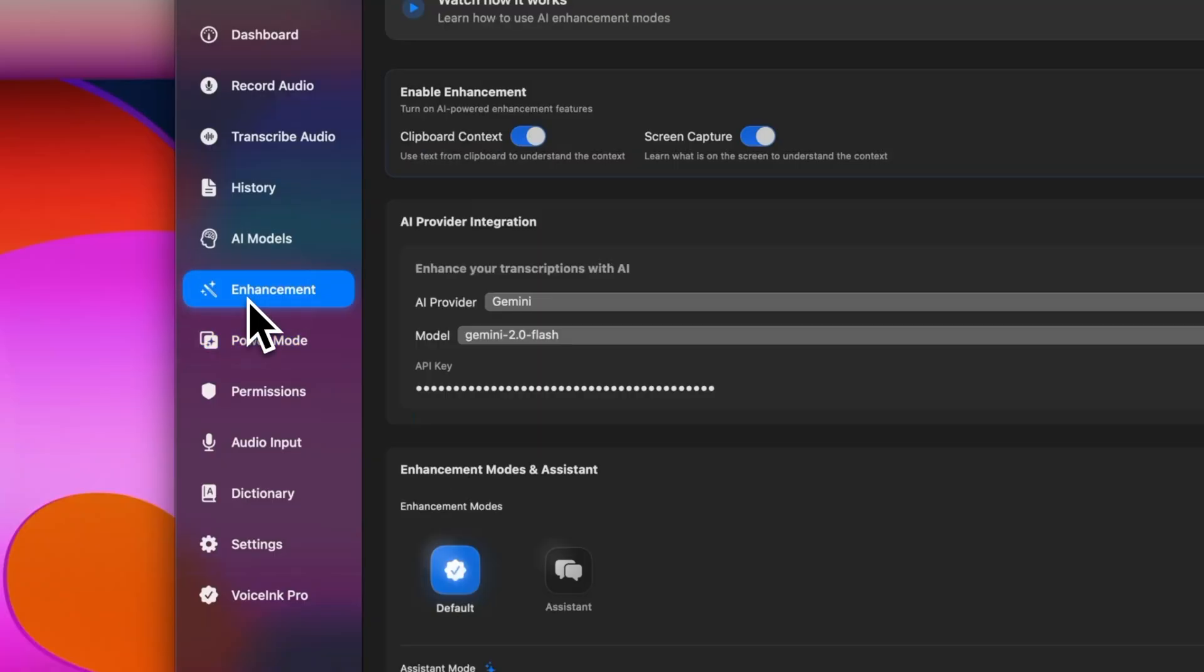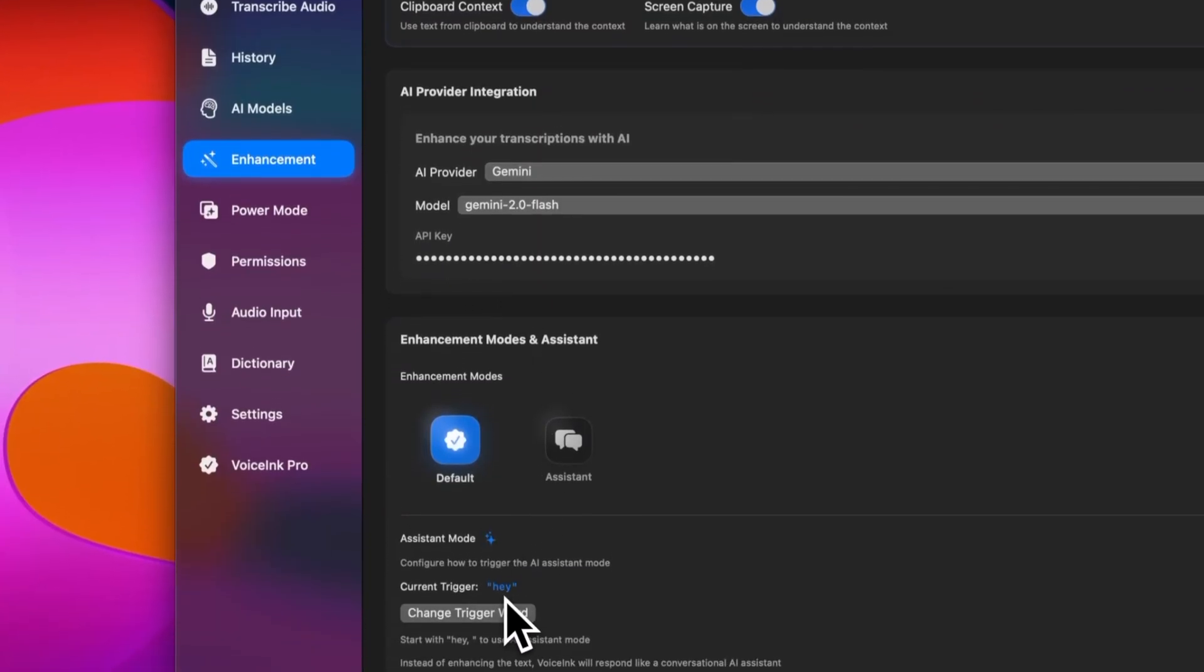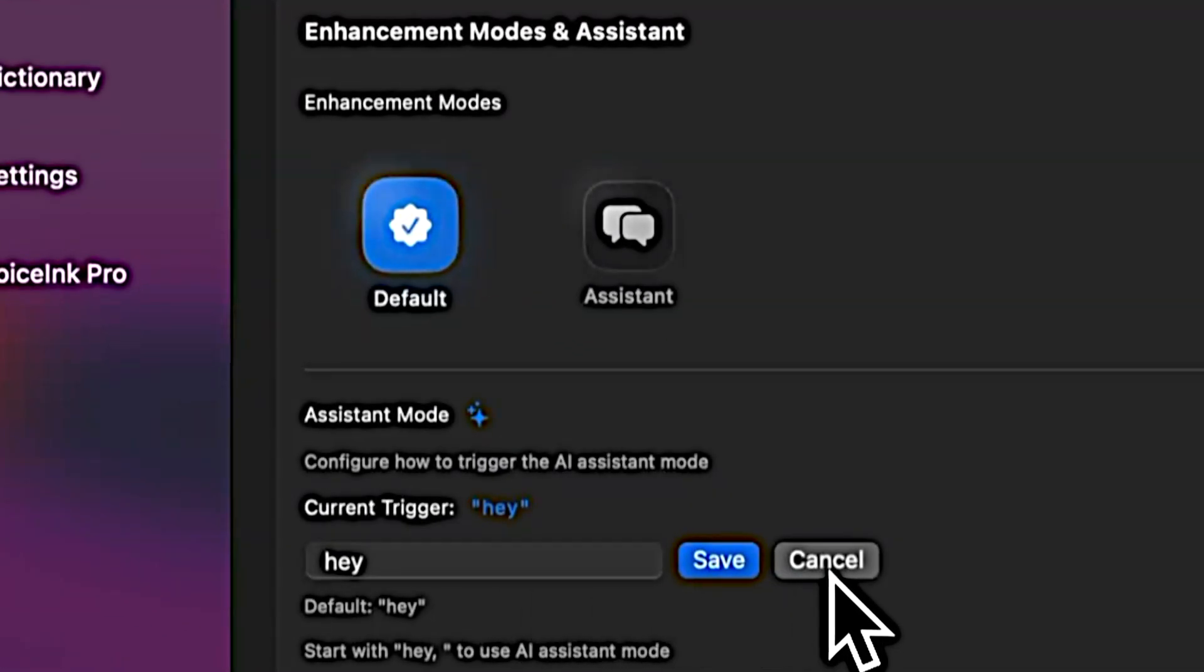And to enable the assistant mode, you just go to the enhancement tab and scroll right to the bottom. And there you will see an option to set a trigger word. By default, I've kept it at Hey.